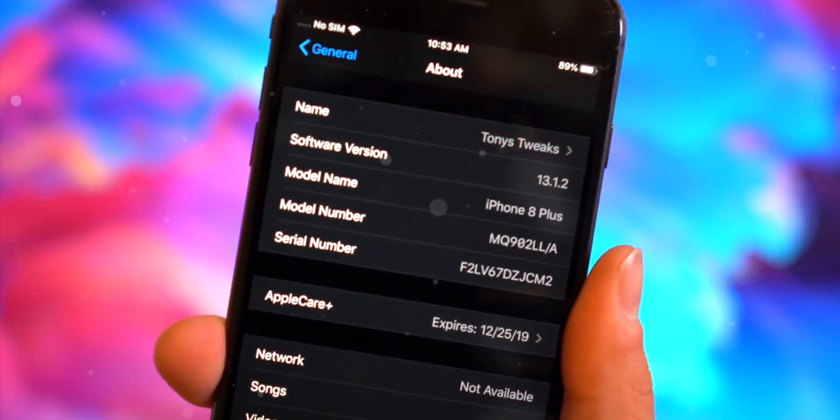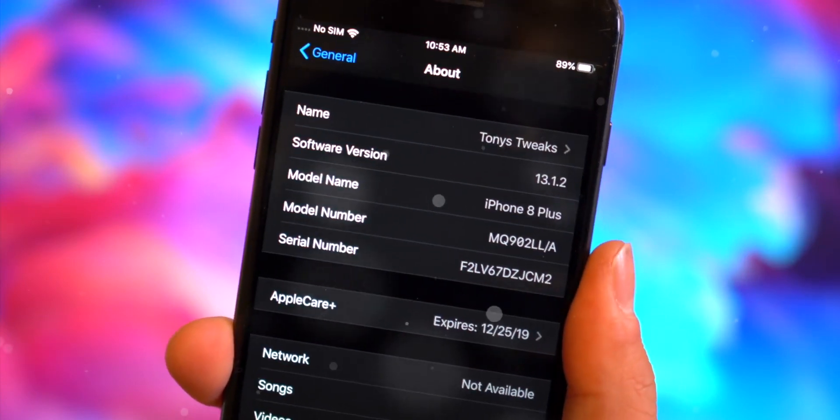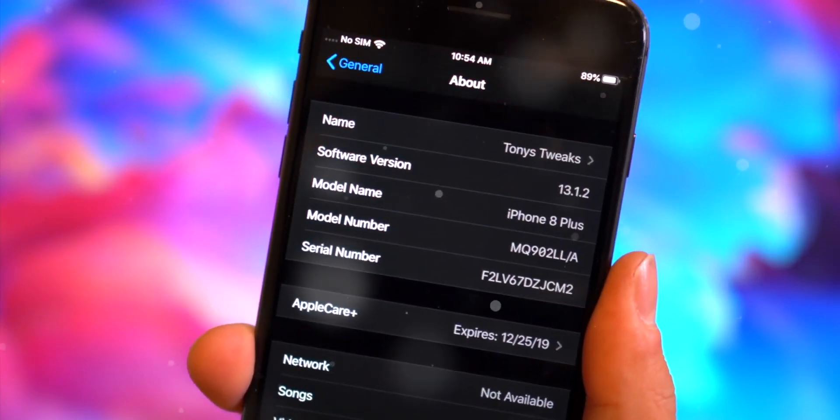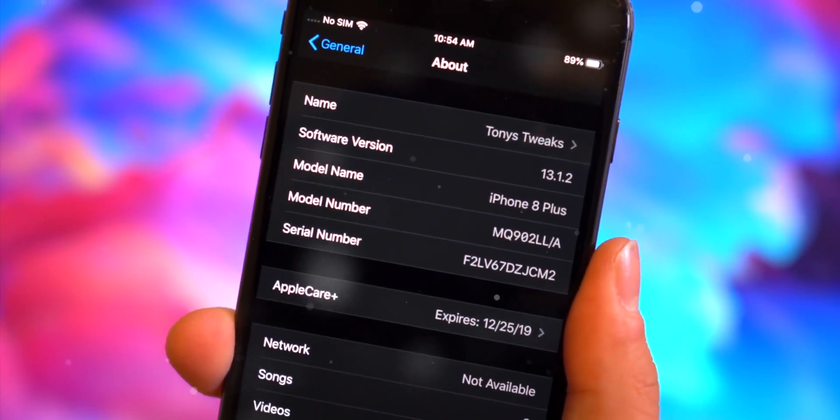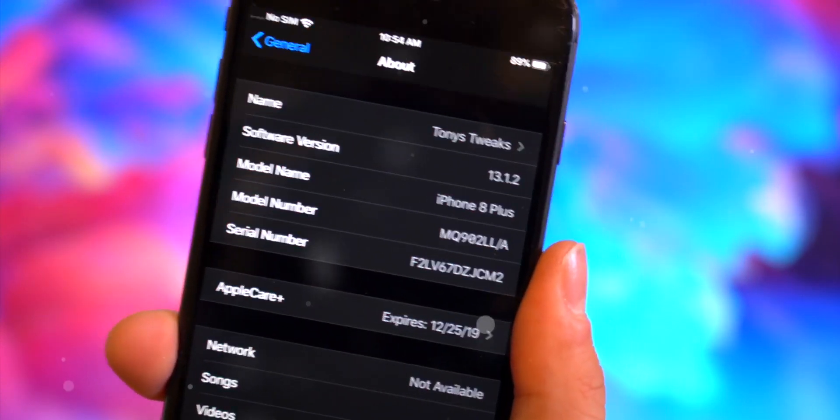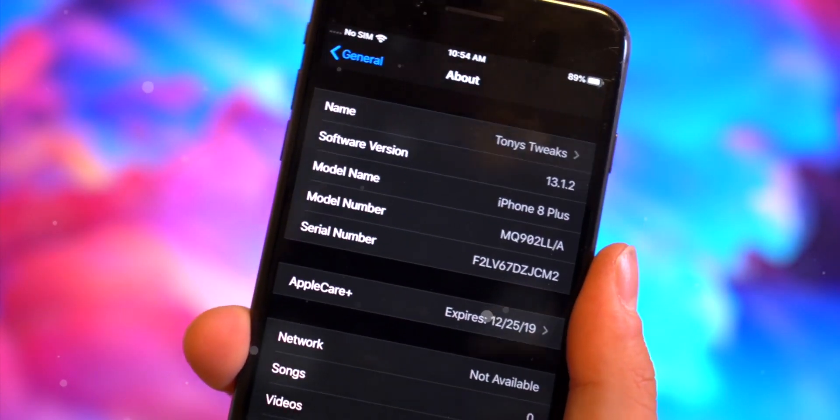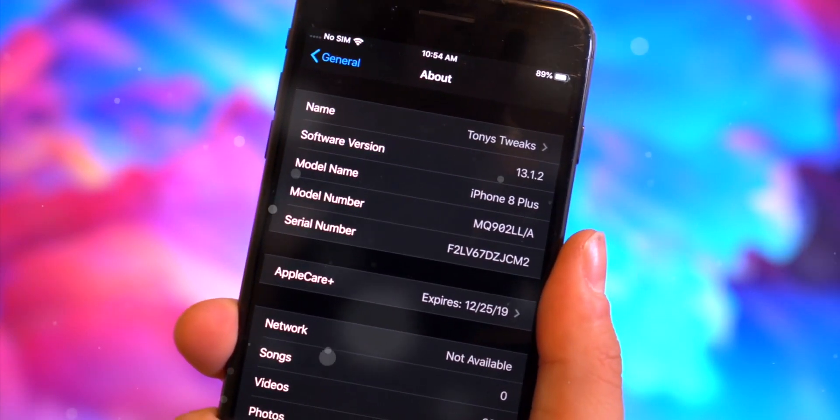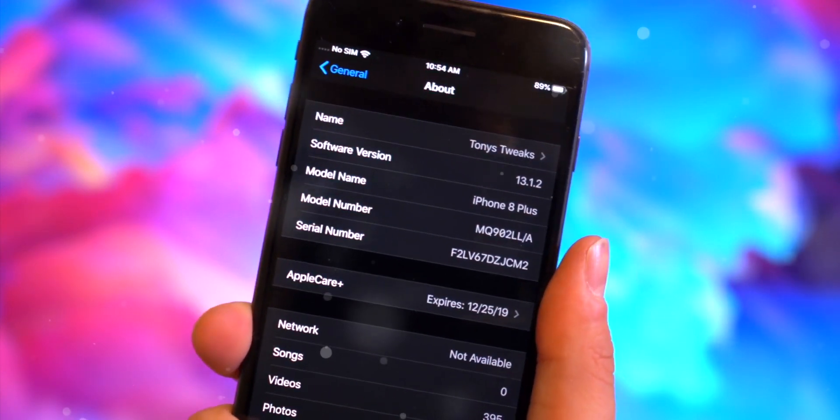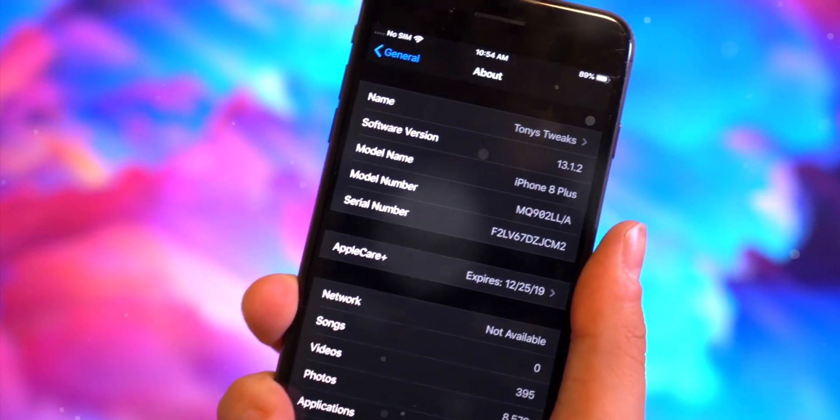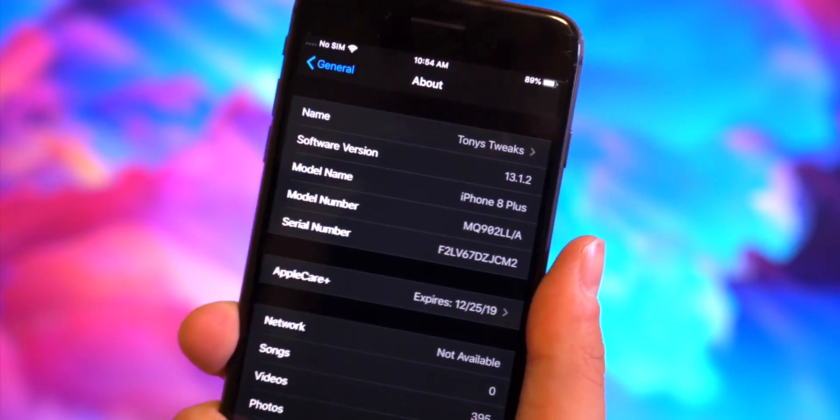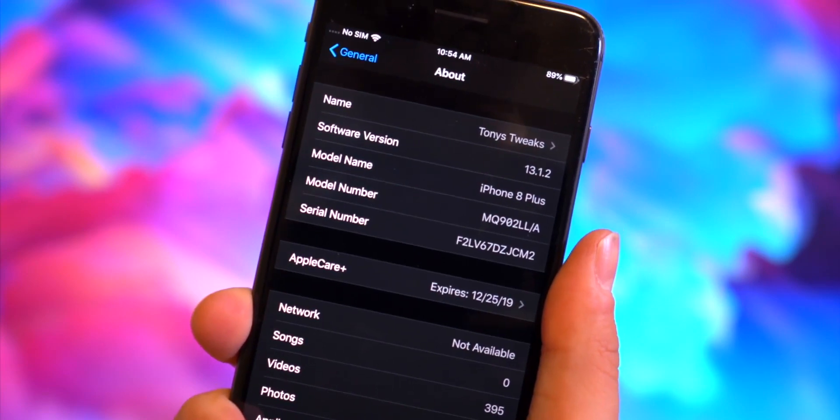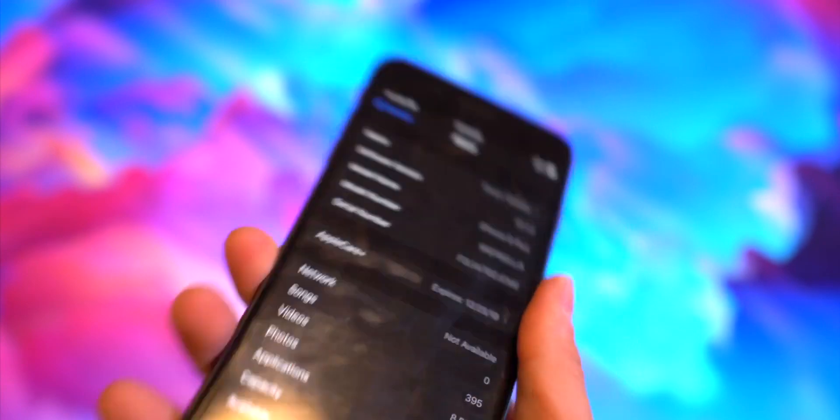Hey what's up guys, welcome to our first tweaks video for iOS 13. Yes, if you guys haven't heard, there is an iOS 13 jailbreak out and I'm sure you're looking for things to install.